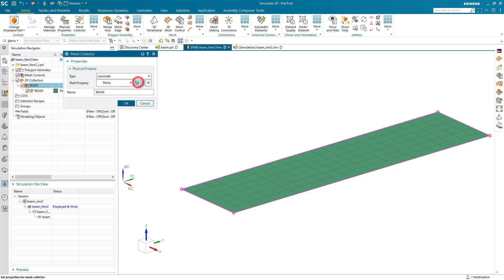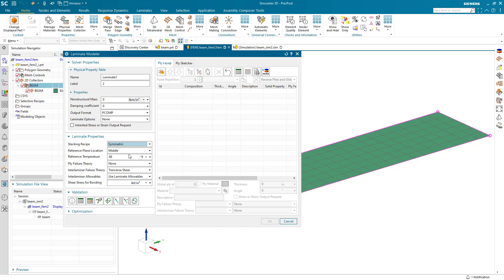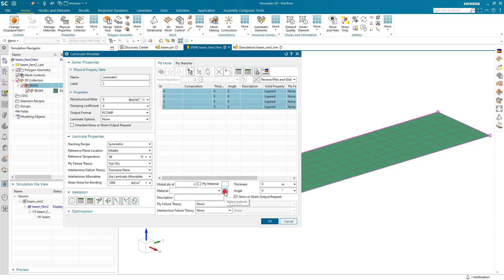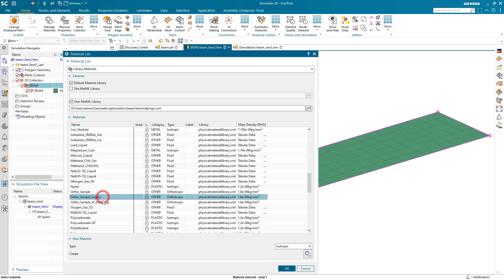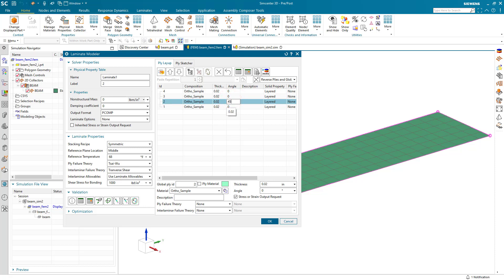Now we'll create a laminate physical property using the Laminate Modeler. We're going to use the PCOMP output format because it supports the symmetric stacking recipe. We'll also select our favorite ply failure theory and put in a shear stress for bonding. We'll create four plies, selecting an orthotropic material out of the library, assigning a thickness to the plies, and selecting a unique angle for each ply.